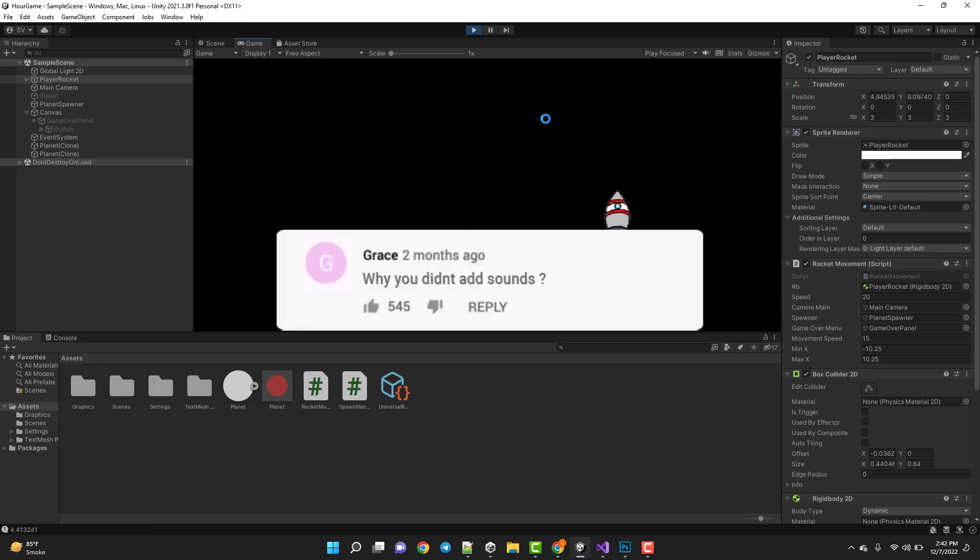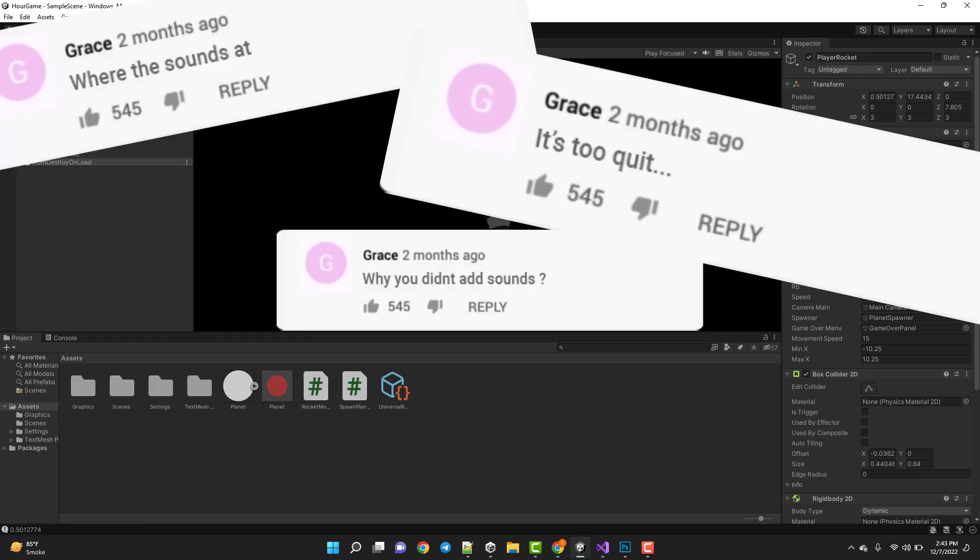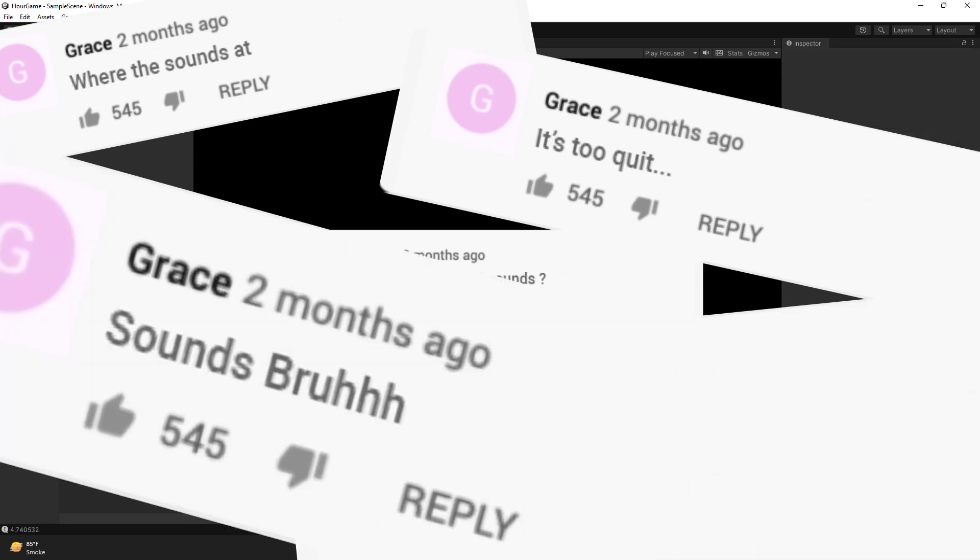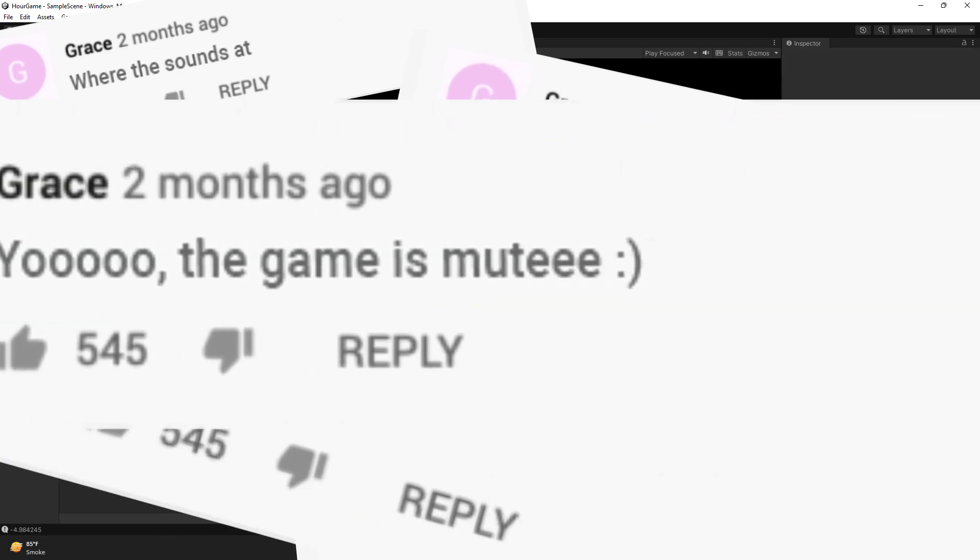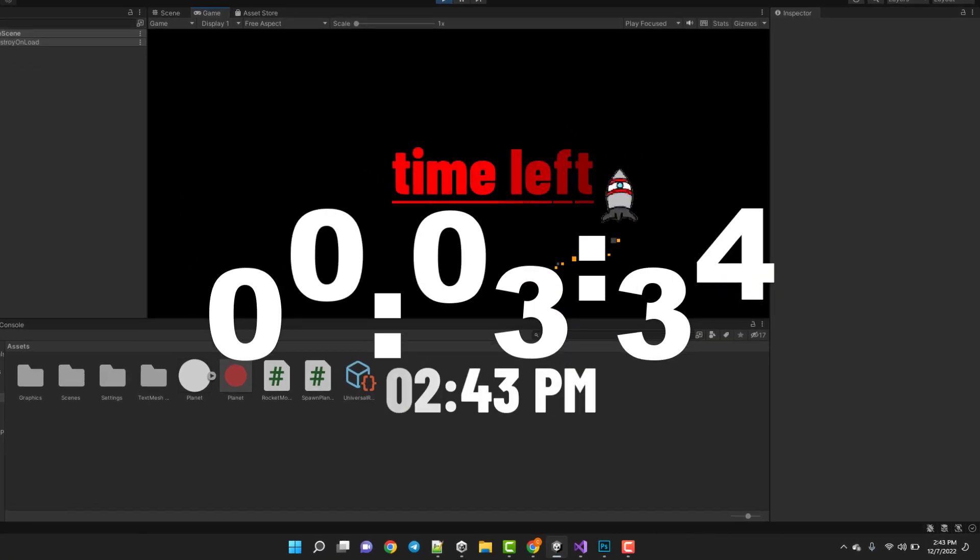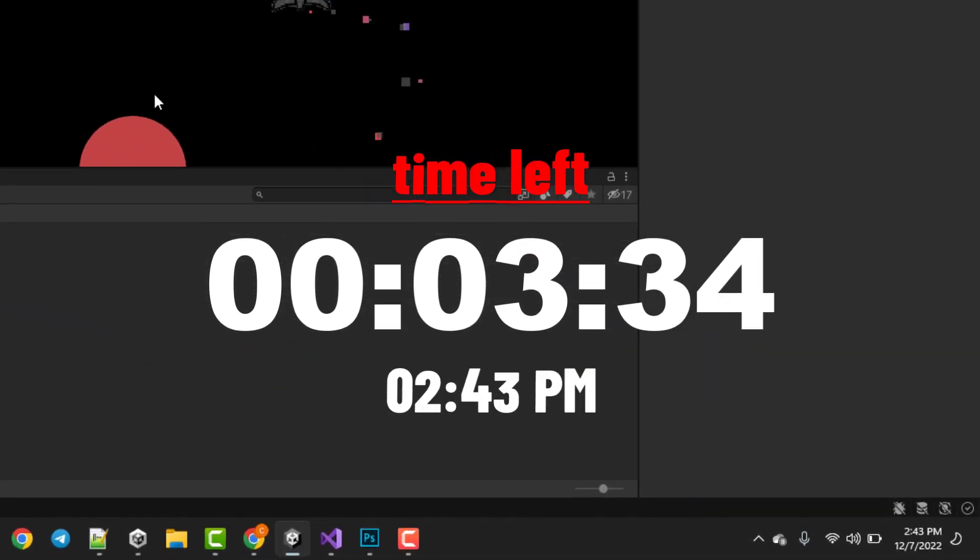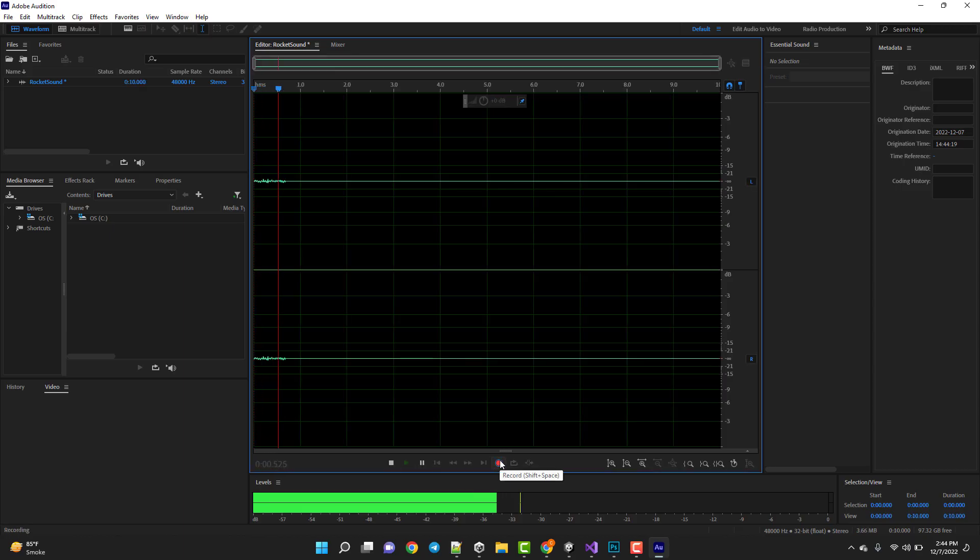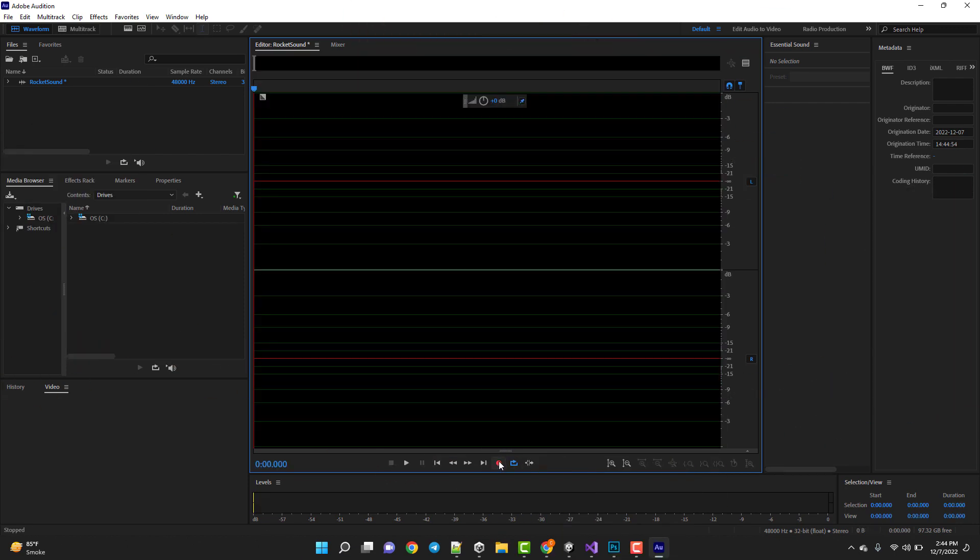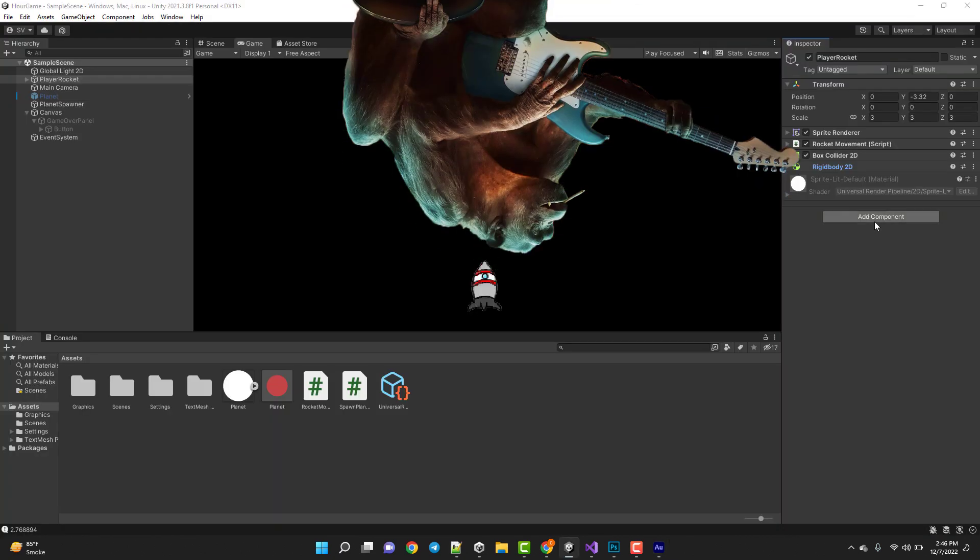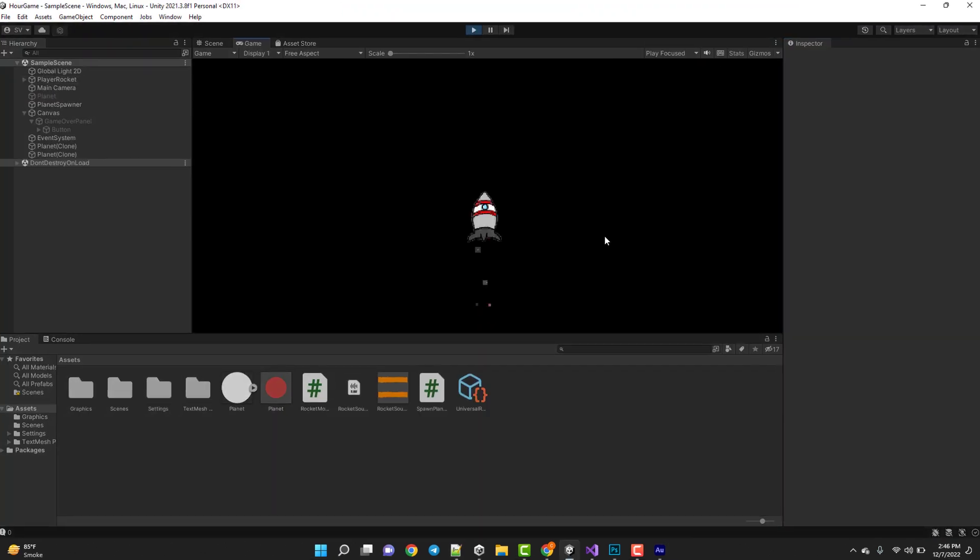Why you didn't add sounds? Where are the sounds at? It's too quiet. Add sounds. Yo, the game is mute. We are running out of time. So, I quickly made some sounds. Not those kind of sounds, dummy. The sounds for the game. I added it to the game.